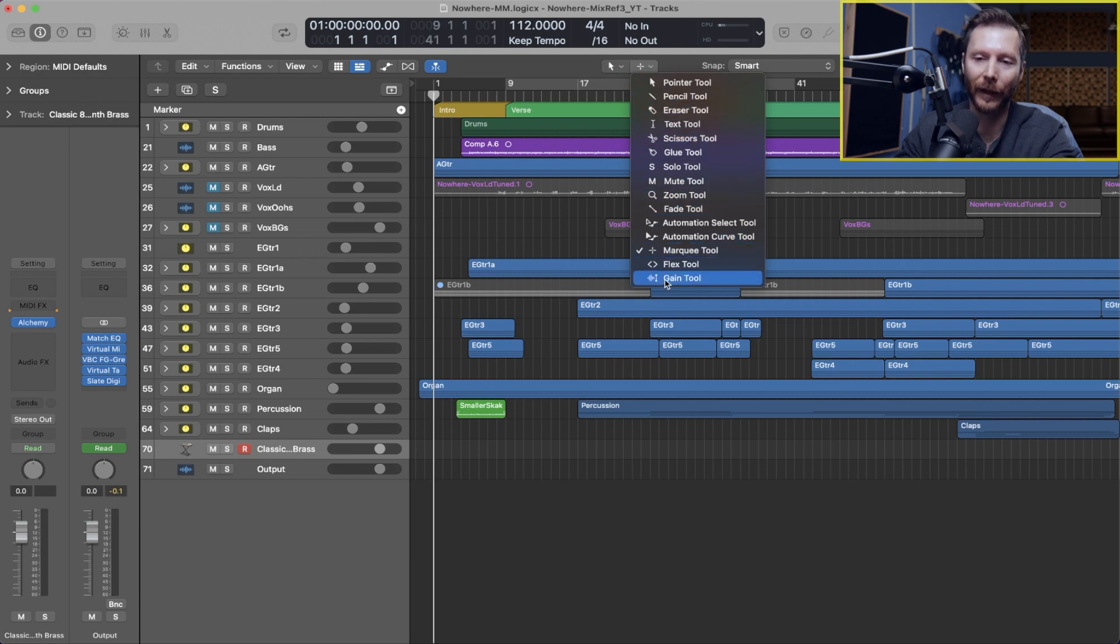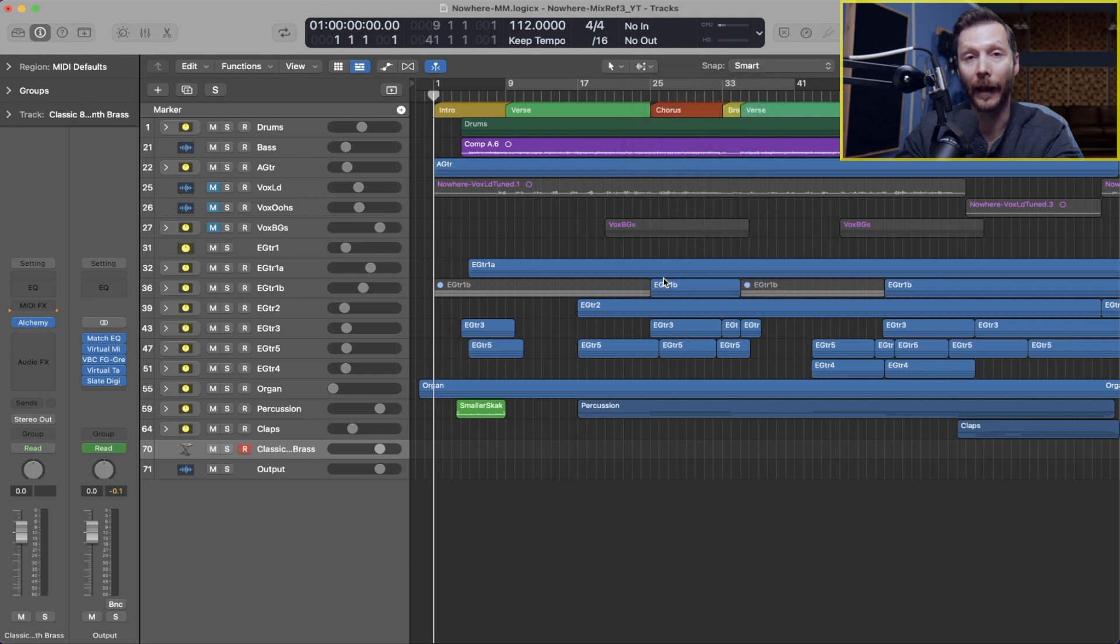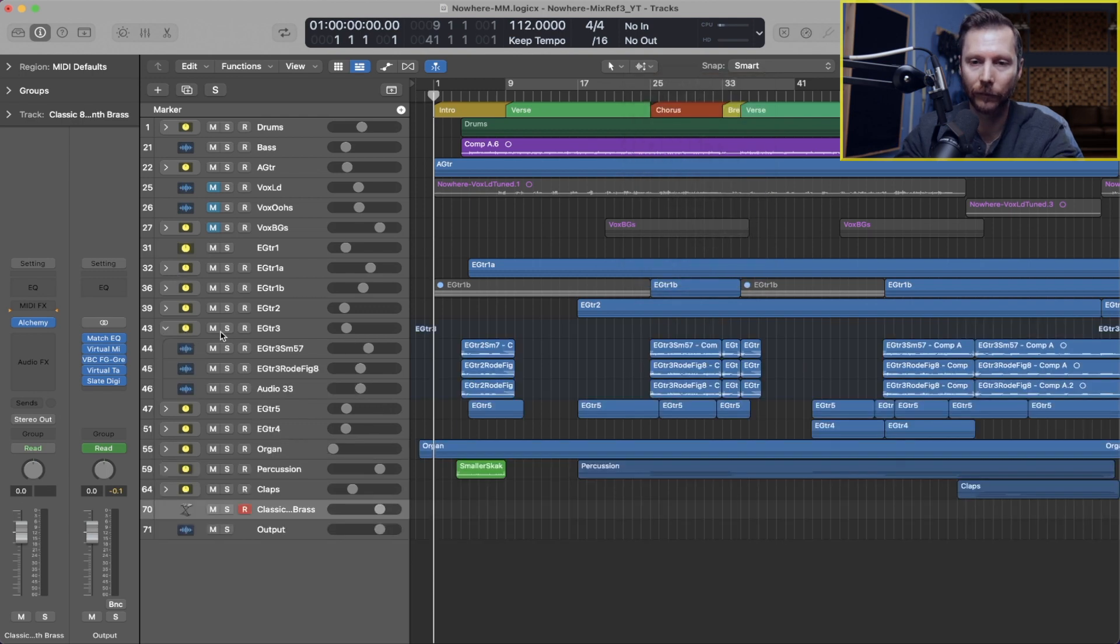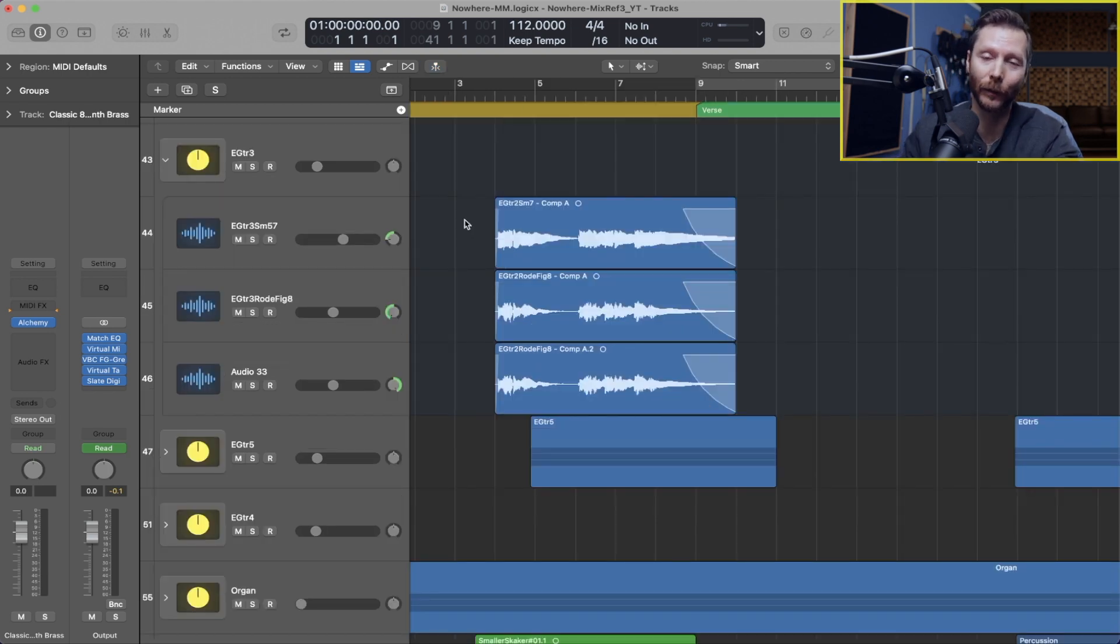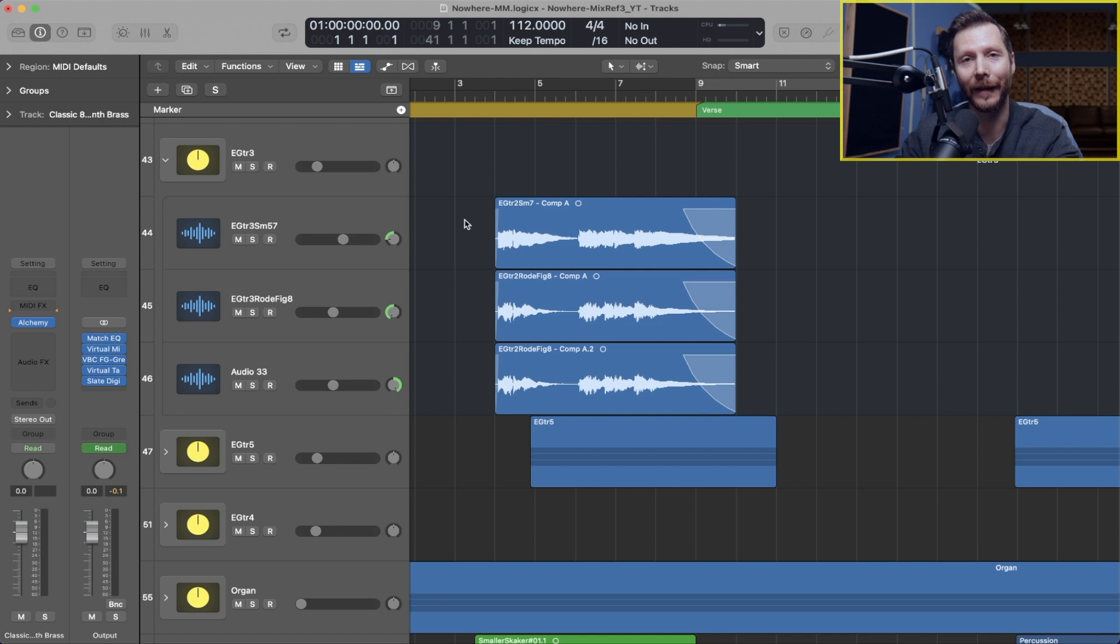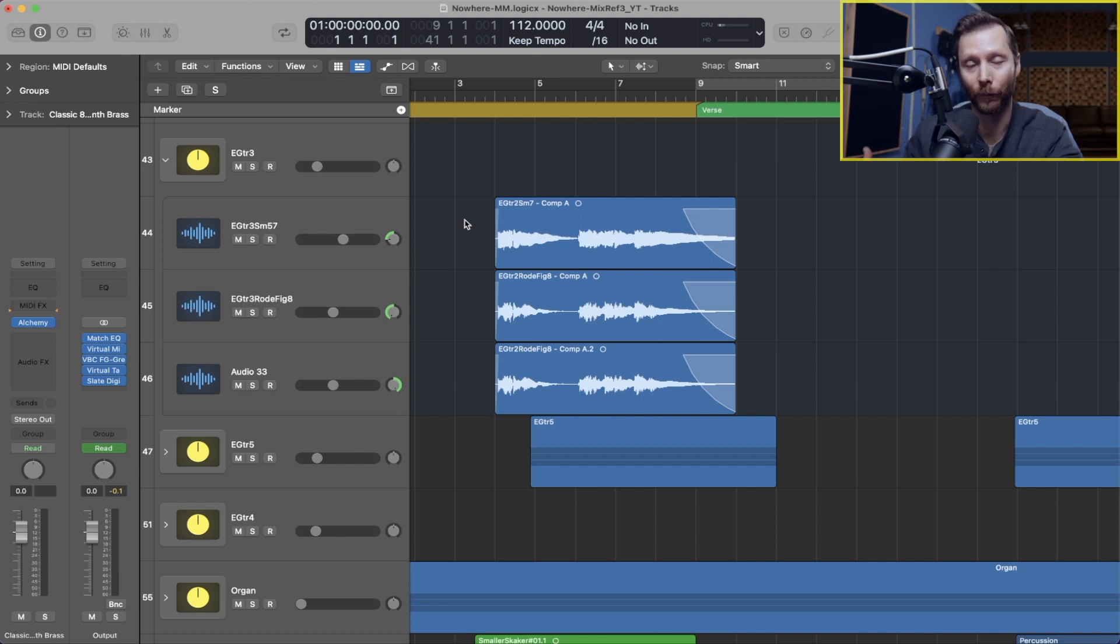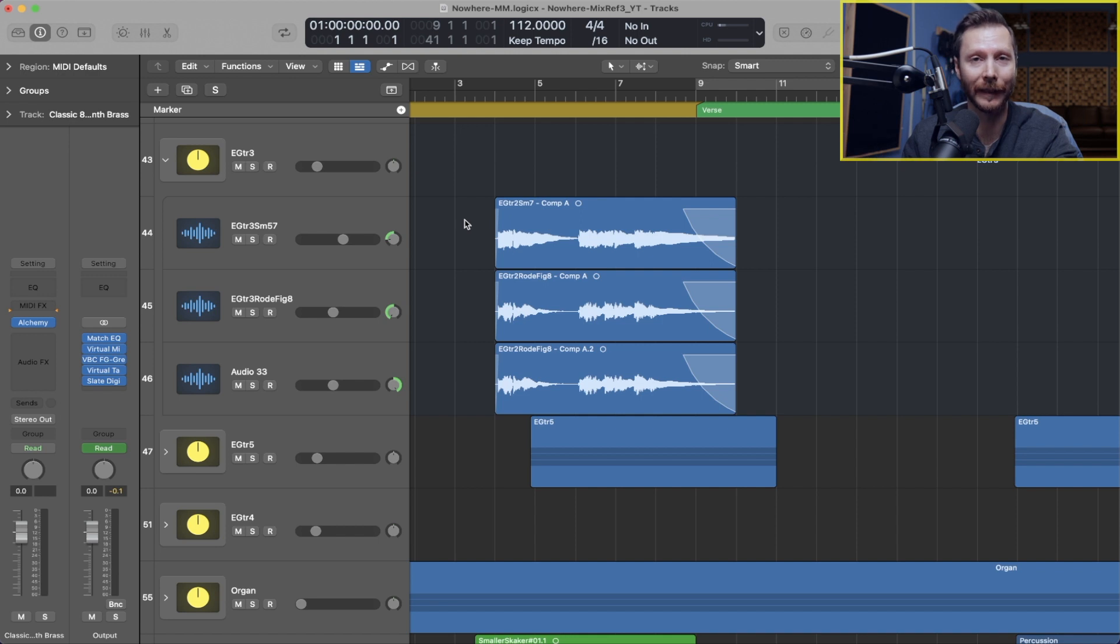So I'm going to set that to my command click tool for now and let's take a look at one of these guitar parts. So where this Gain tool is going to come in handy is let's say you have one note that's quite a bit quieter than the others and you want to boost that up, or the opposite, you have one note that's really loud and you want to bring that down.